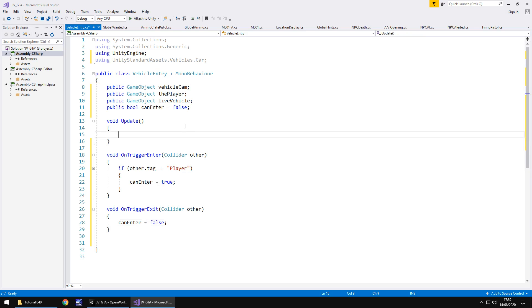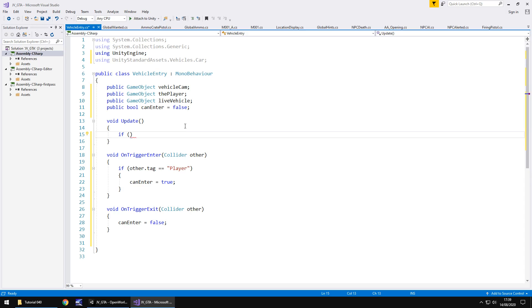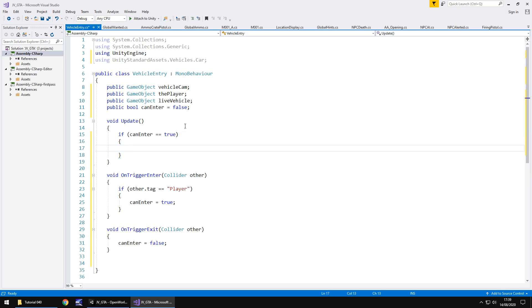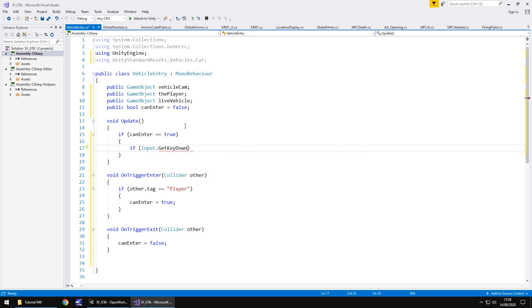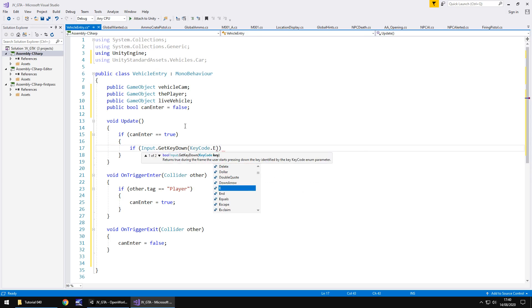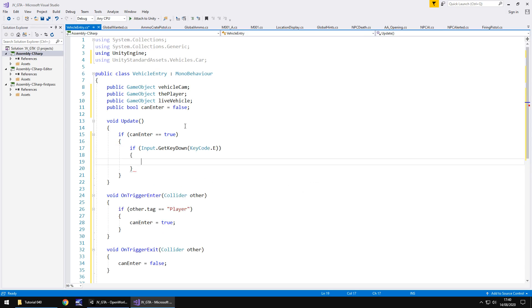So basically what we're saying is if we're in this particular section and we are known as the player then the can enter would become true. If we are not then it is false. So what we can do now is we can monitor whether we're going to press anything to enter the vehicle. So in order to do so we can say if and in brackets can enter equals true then do the following and we're going to nest another if statement to say if we are pressing a key. And that key we can have as anything we want but for convenience I'm just going to use the e key. So if input dot get key down and in brackets key code dot e and again that can be absolutely anything at all. It can be L, K, space, whatever.